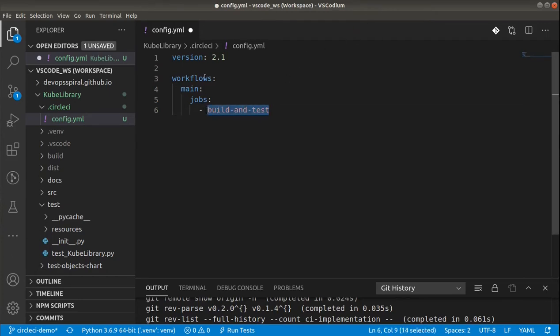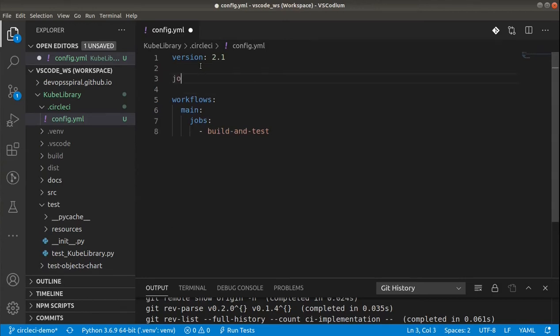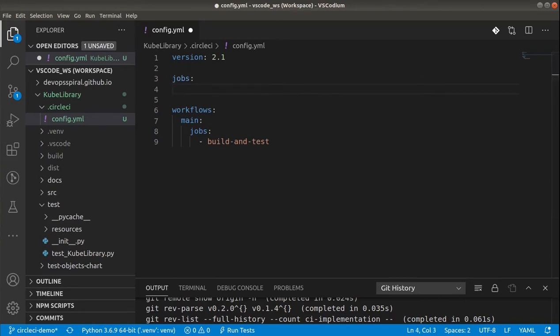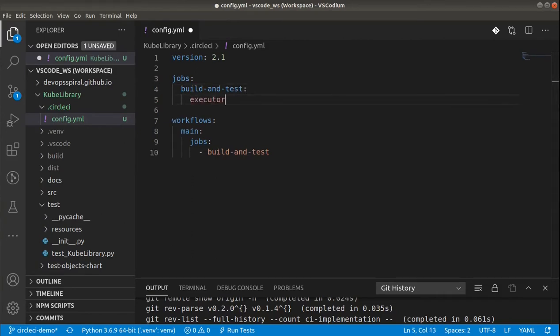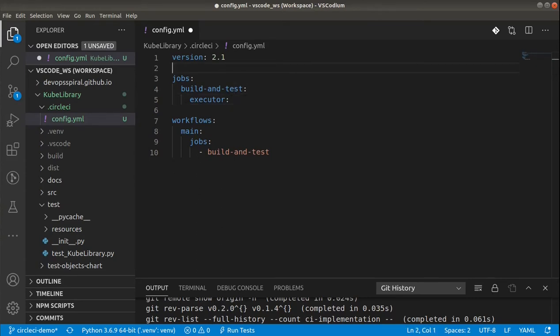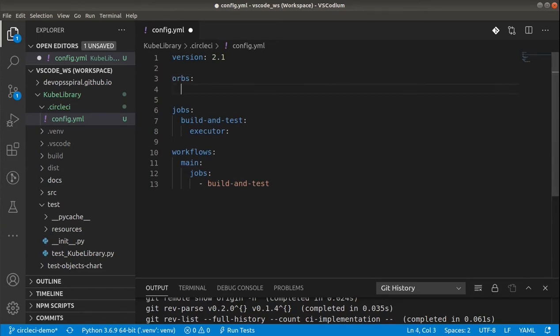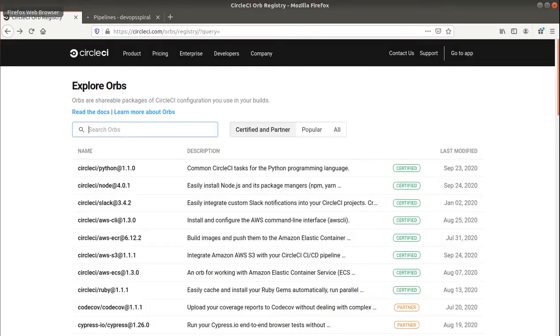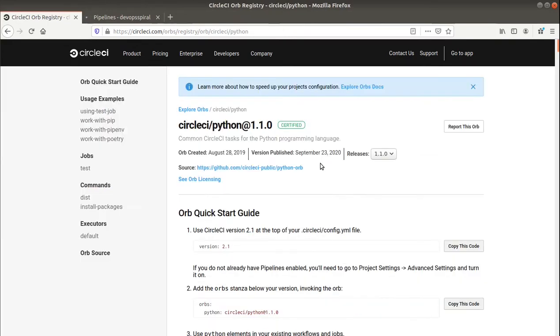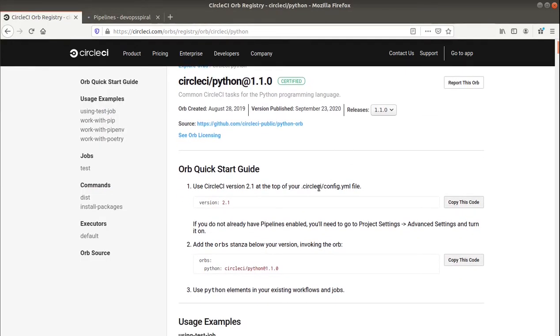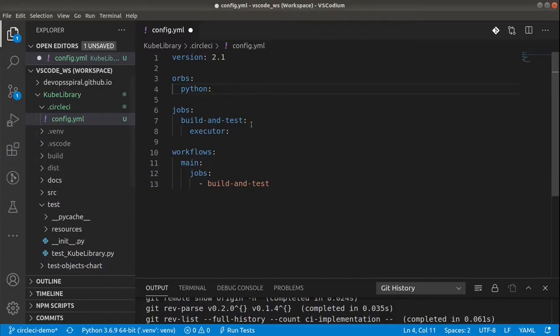And we can define the executor. So the executor is just an environment where the build will be running. In my case it will be docker container, and it will be nice to have python in this container. Fortunately it's quite easy to use existing executors, especially if we start to use orbs. You can go to the orb registry in CircleCI and find your own orb if you need something different. I'll be just using python orb, but in different version.